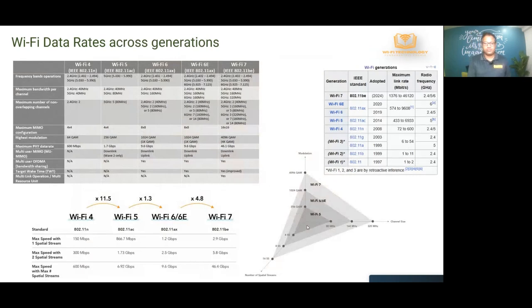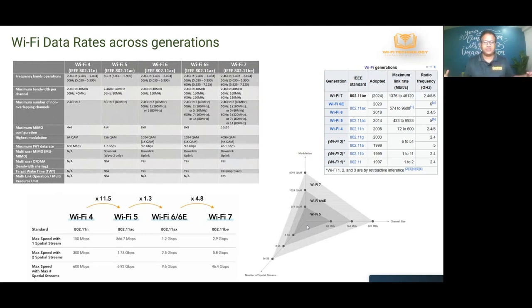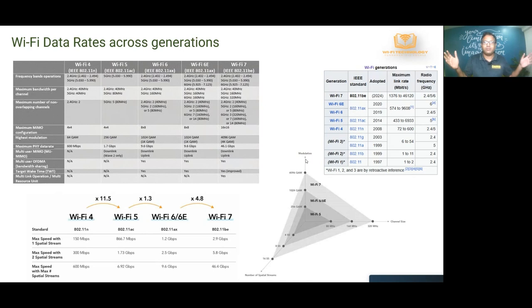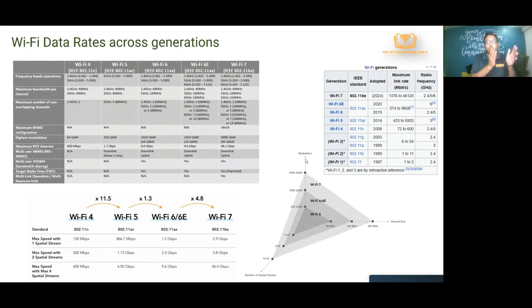To control that 1.8 gigabit per second speed, at a high level we're controlling three different variables represented by three dimensions. The first dimension is wider channels. In the initial 2.4 GHz band there was only about 80 MHz of spectrum available, so they divided it into 11 channels — roughly three non-overlapping channels — each approximately 20 MHz wide.